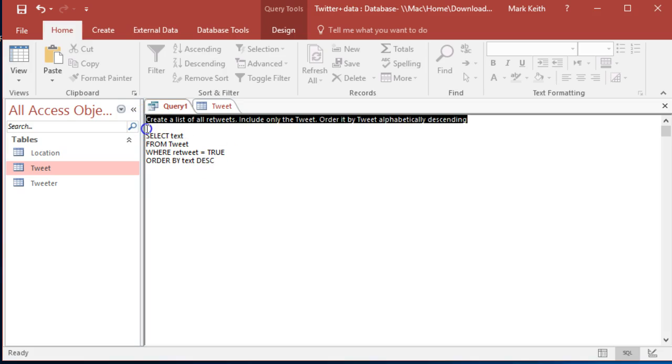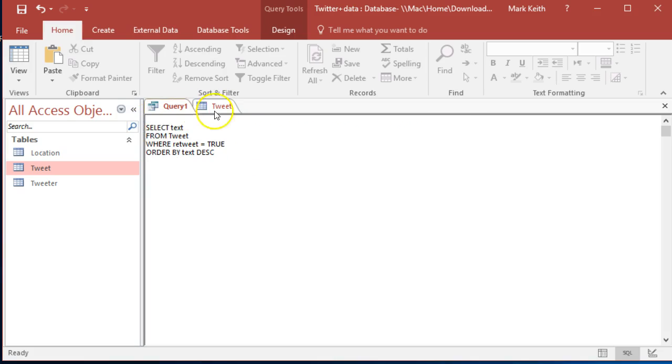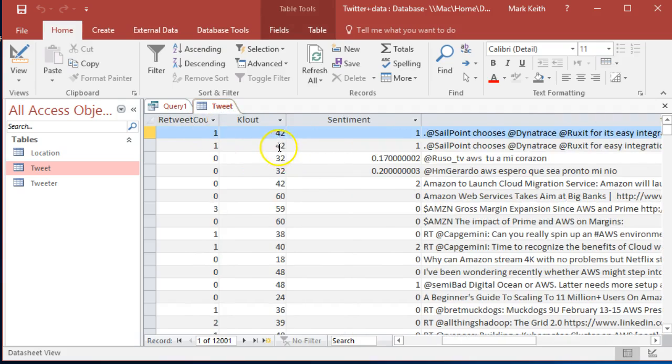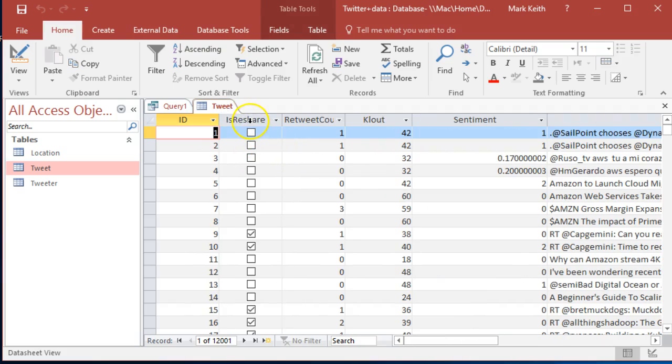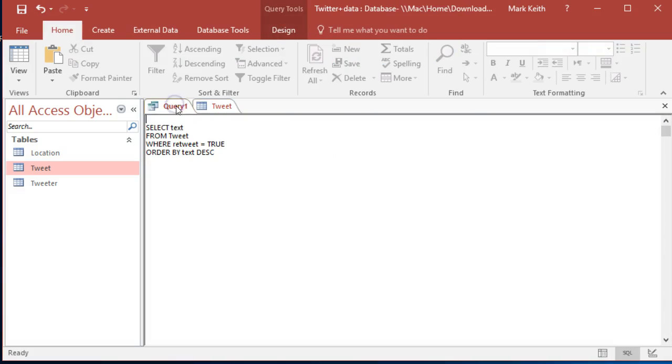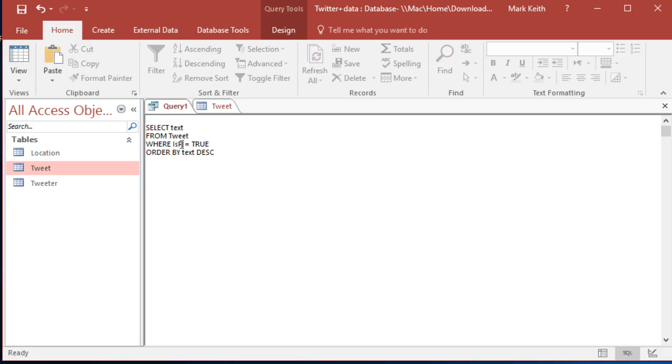So this is, oh no, it's not is retweet, it's is reshare. And it looks like a checkbox. So the values are true and false. Sometimes these become zeros and ones, or even zeros and negative ones, depending on the database system. But let's get this first right. This is reshare.